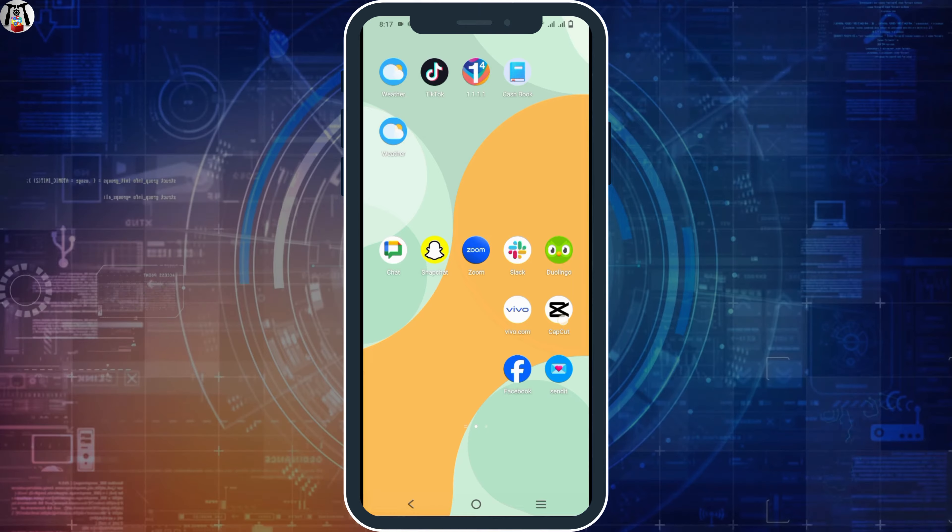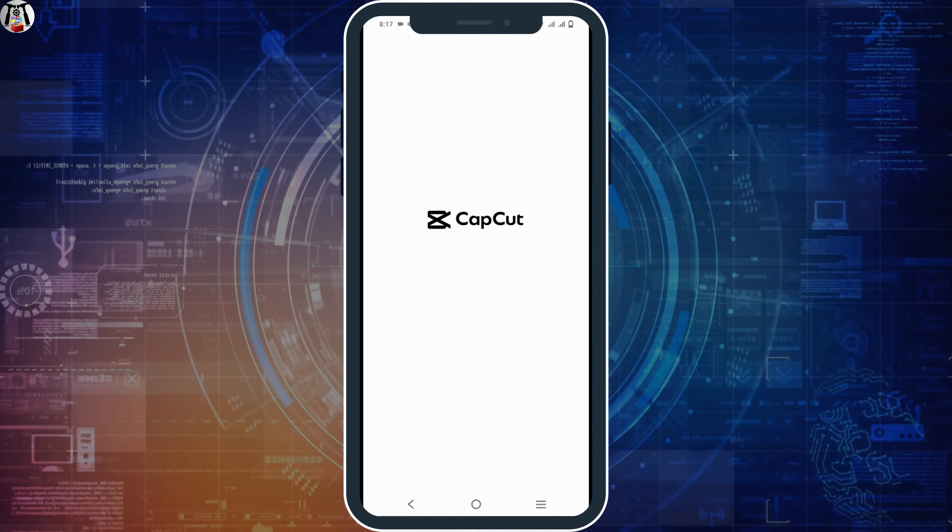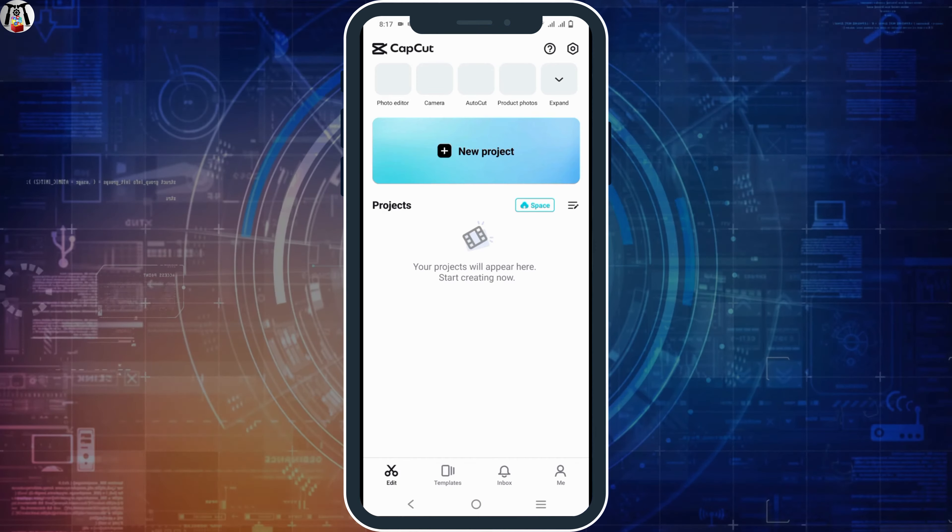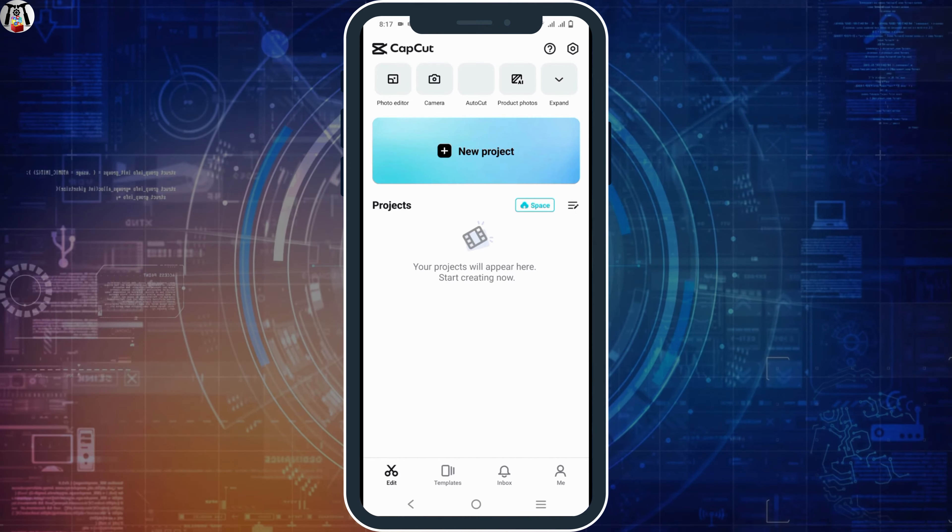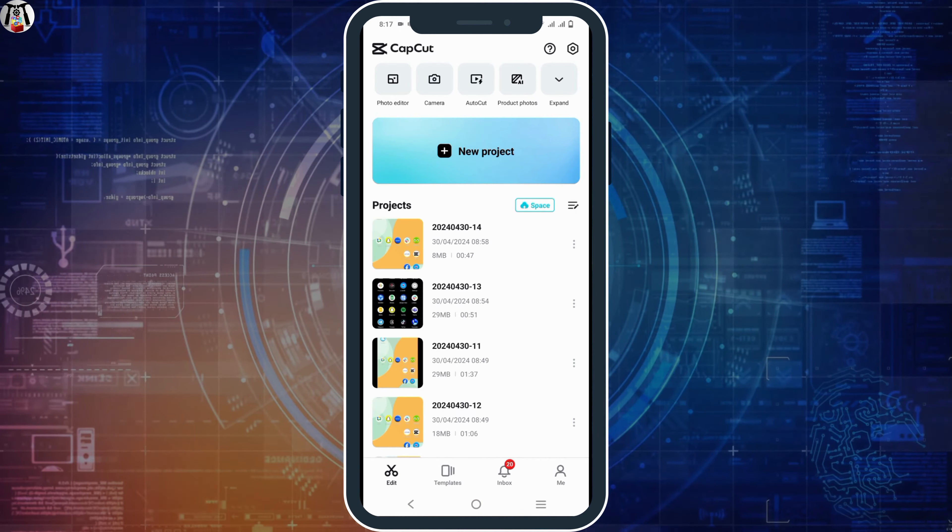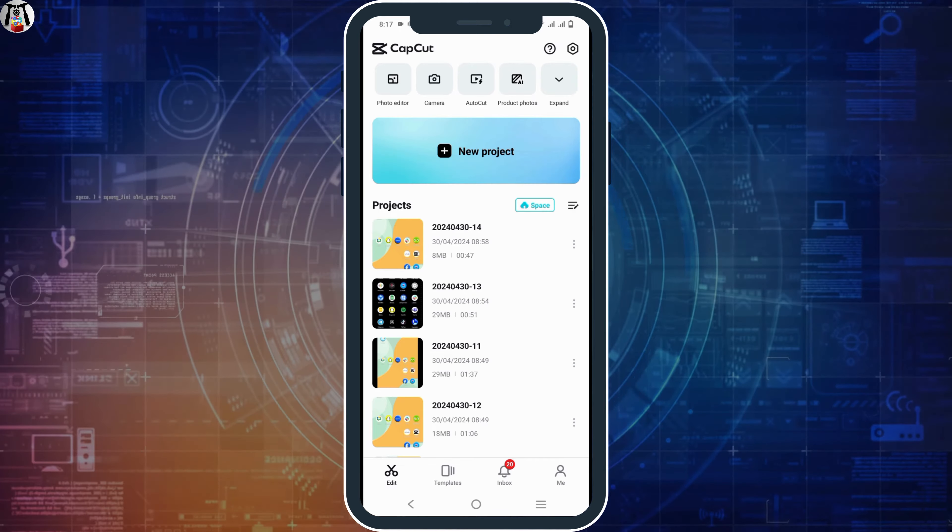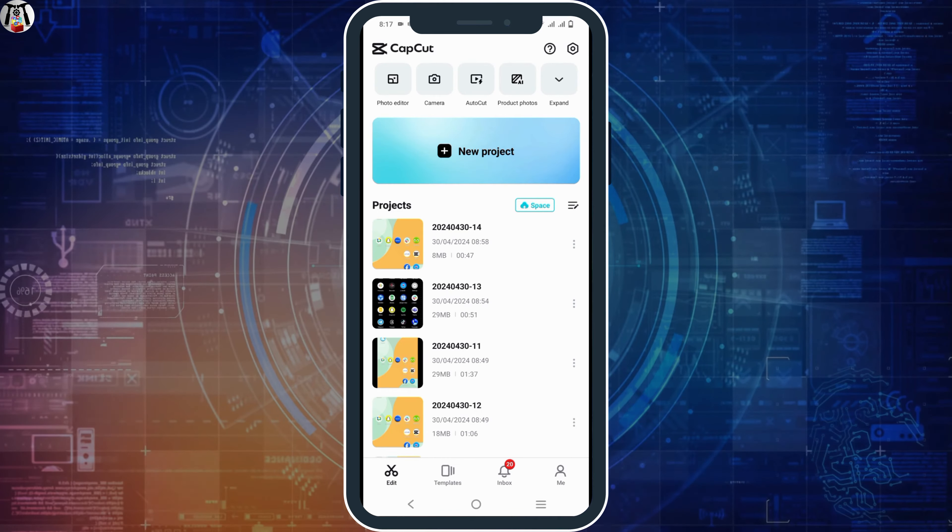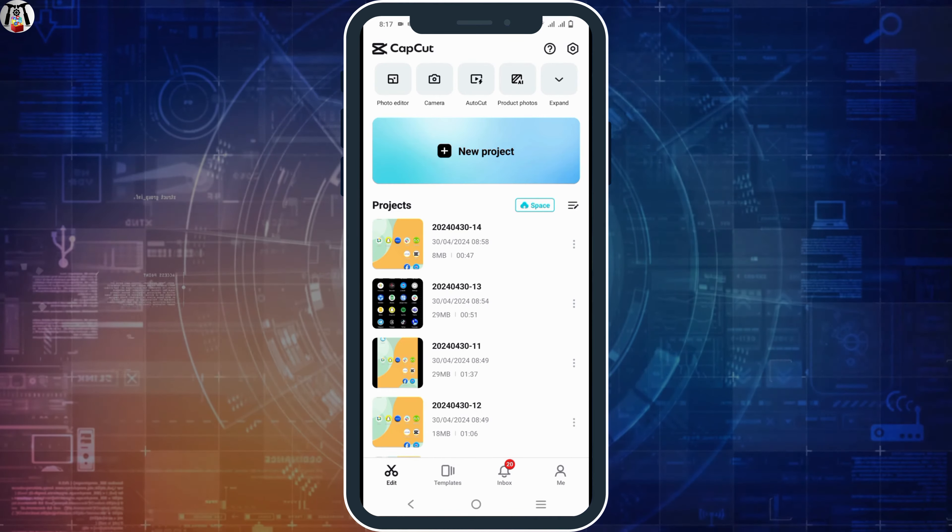So first of all open your CapCut account and make sure to login. Also make sure that you open the CapCut on your PC and login via the same account or Gmail.